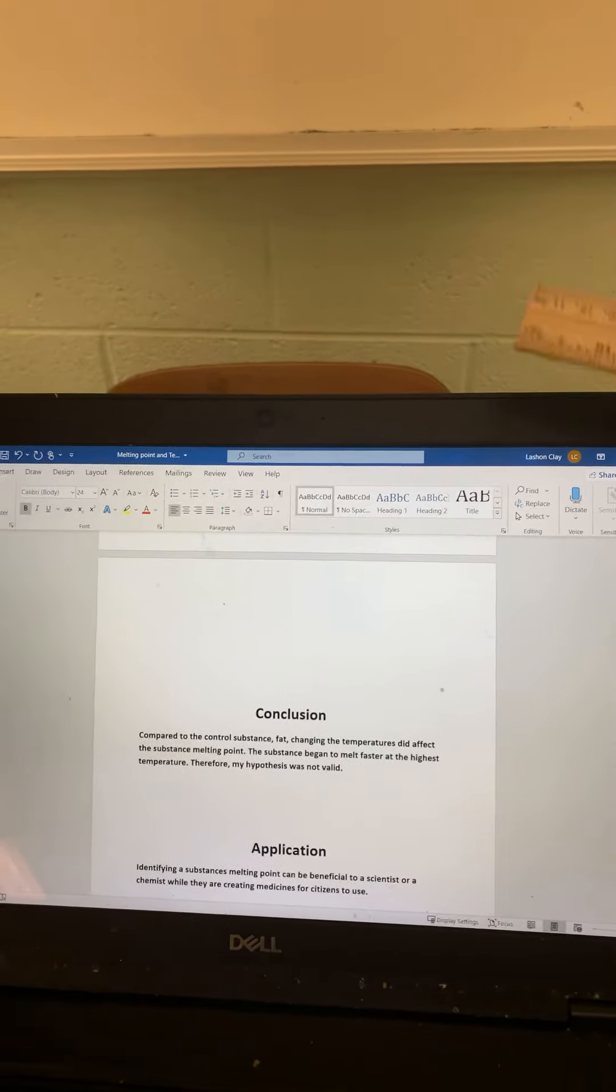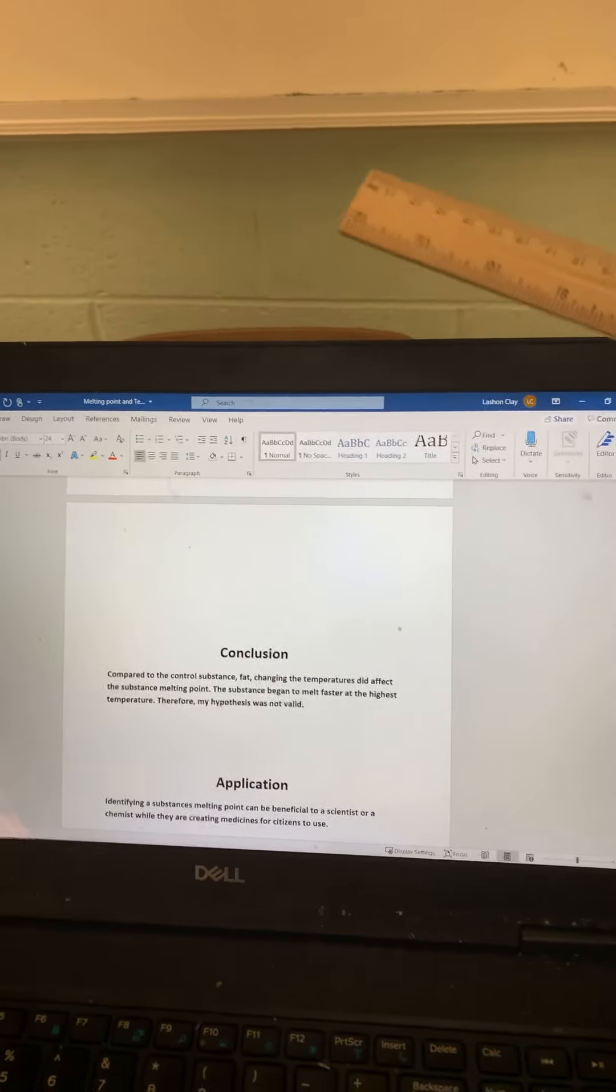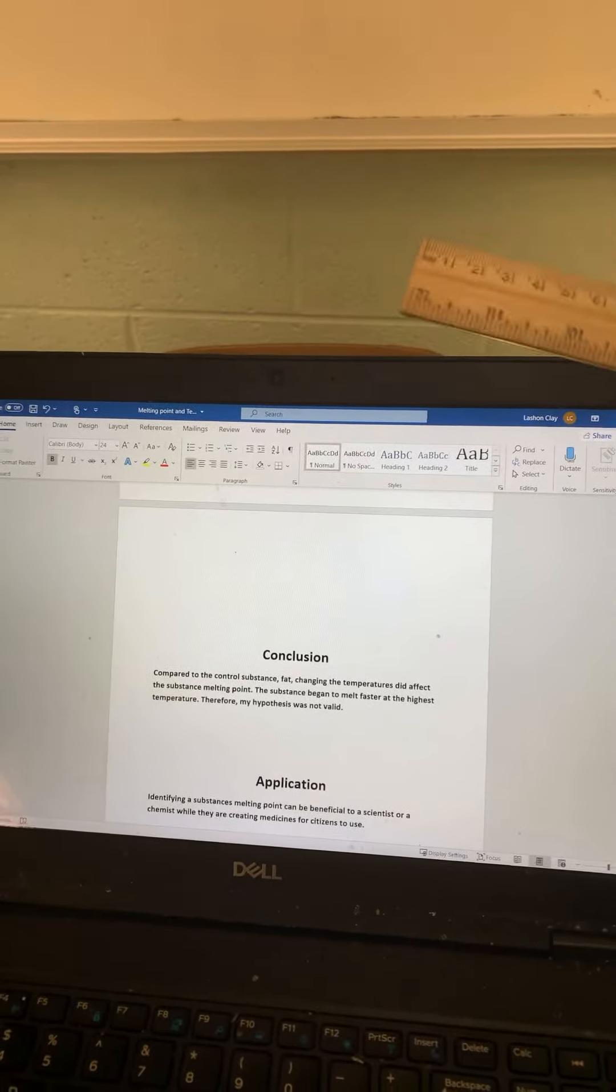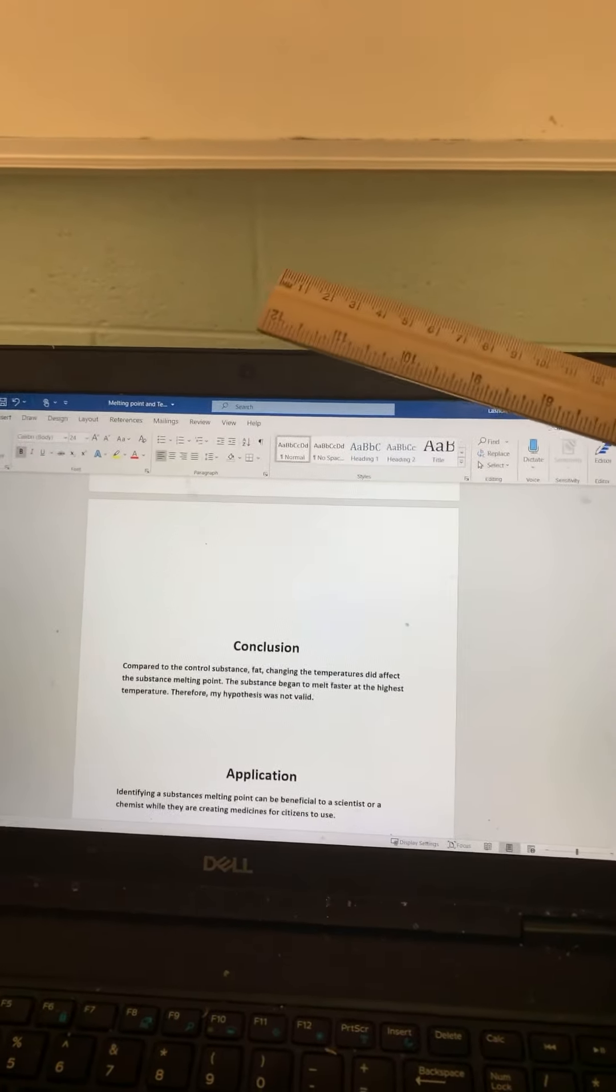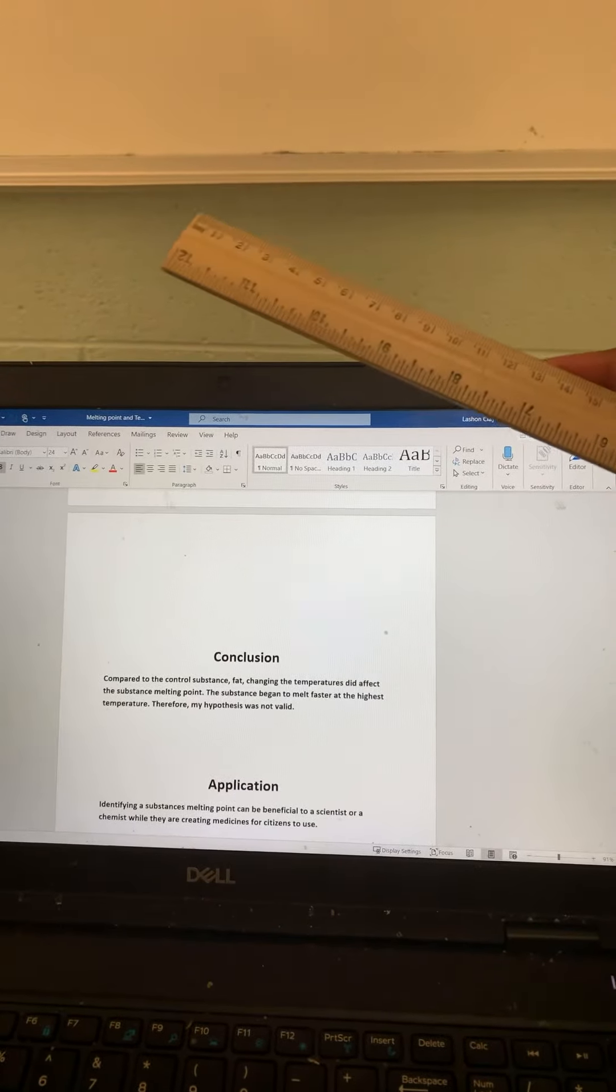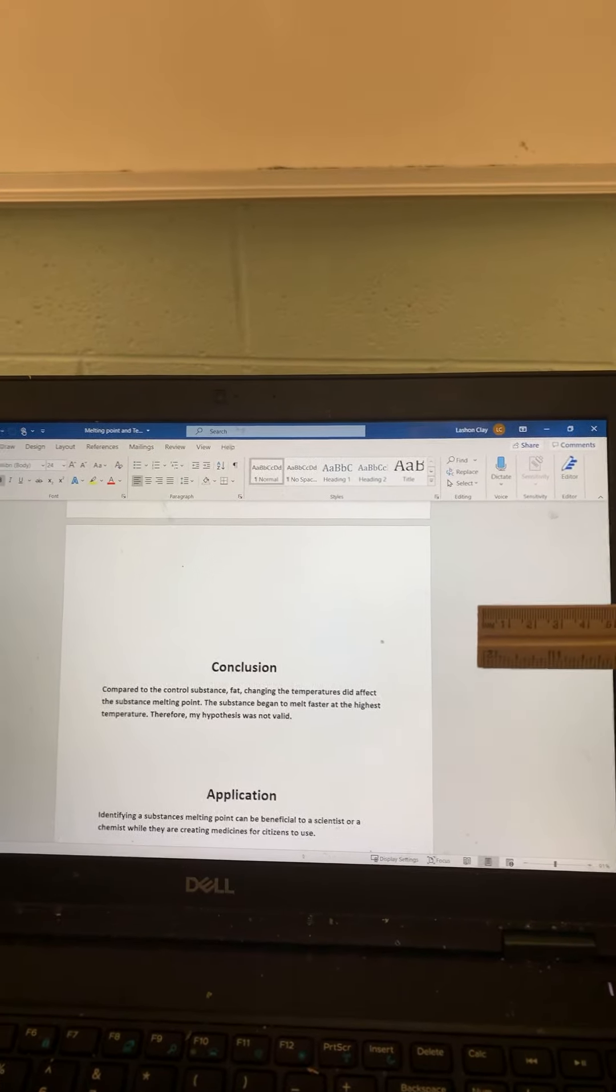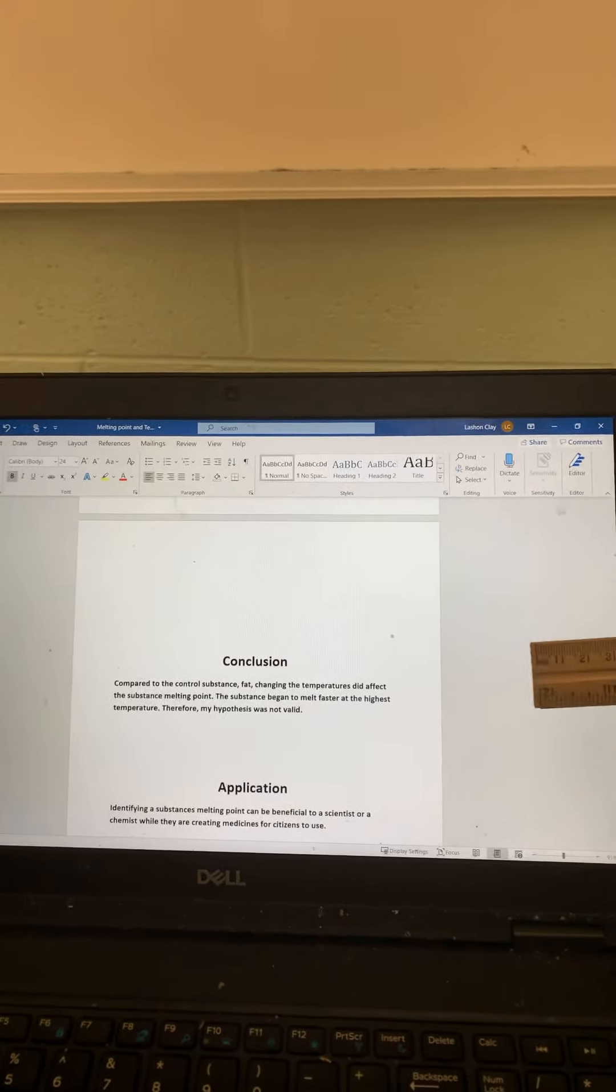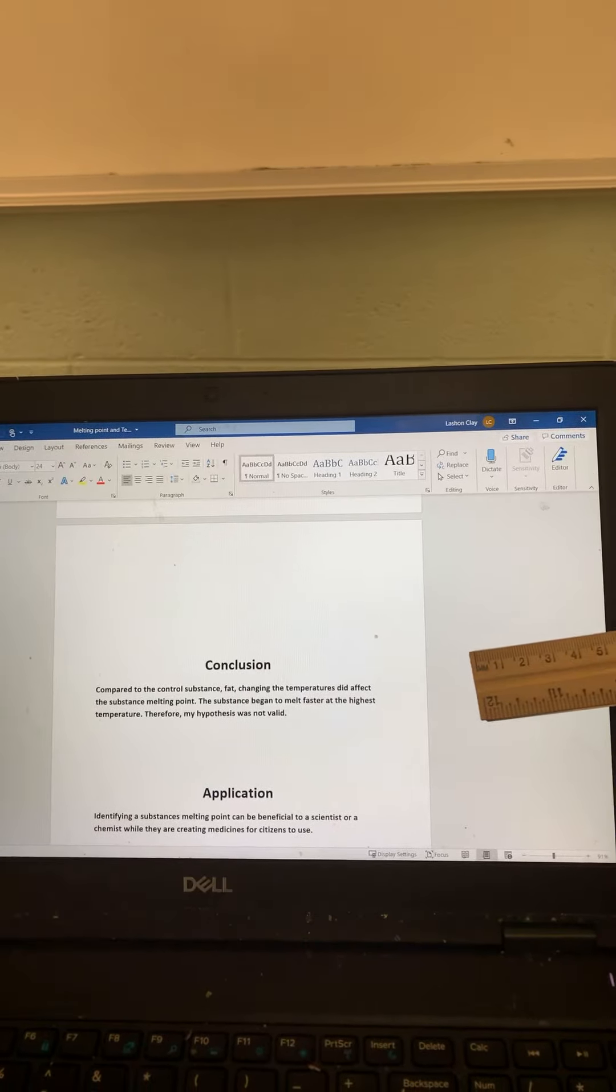In conclusion, compared to the controlled substance, the changing temperature did affect the substance melting point. The substance began to melt faster at the higher temperature. Therefore, my hypothesis was not valid.